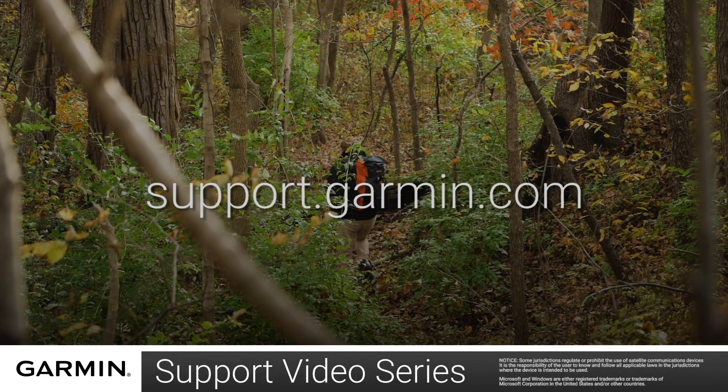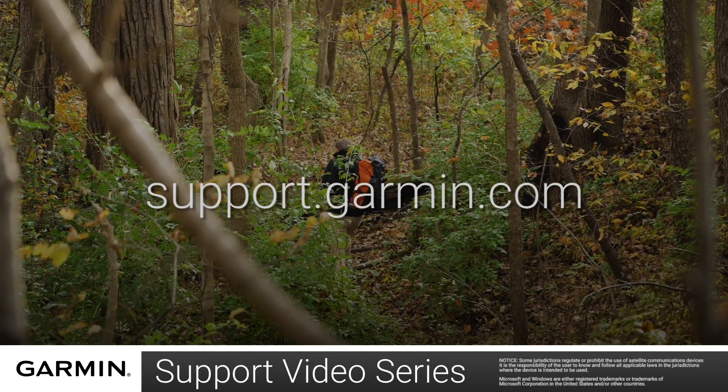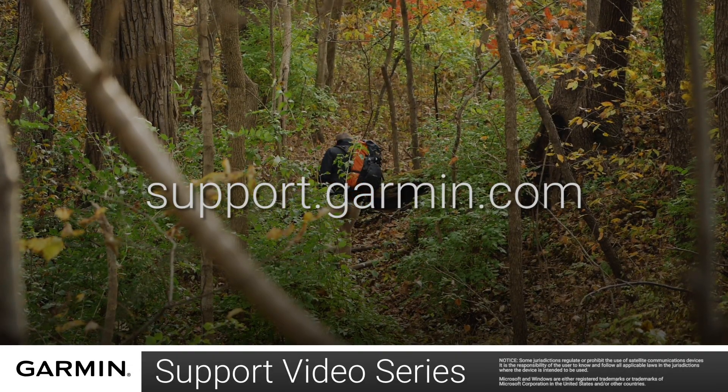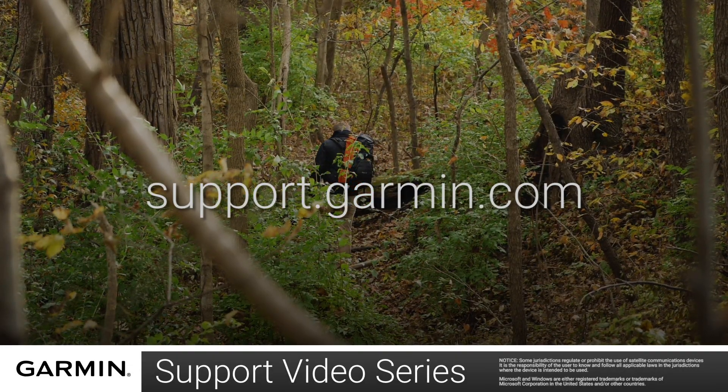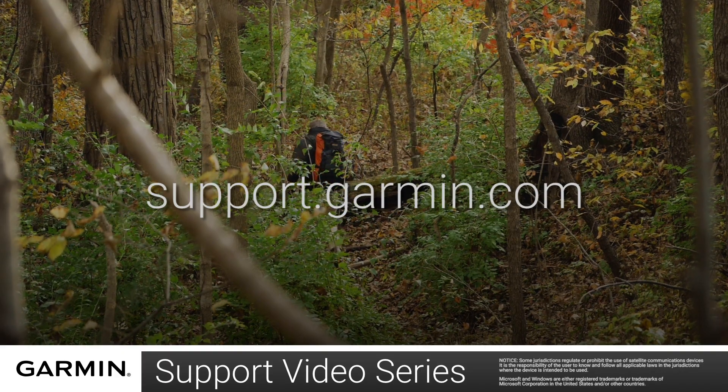And that's it. You can now sync your inReach Mini. Thanks for watching. For more help visit support.garmin.com.